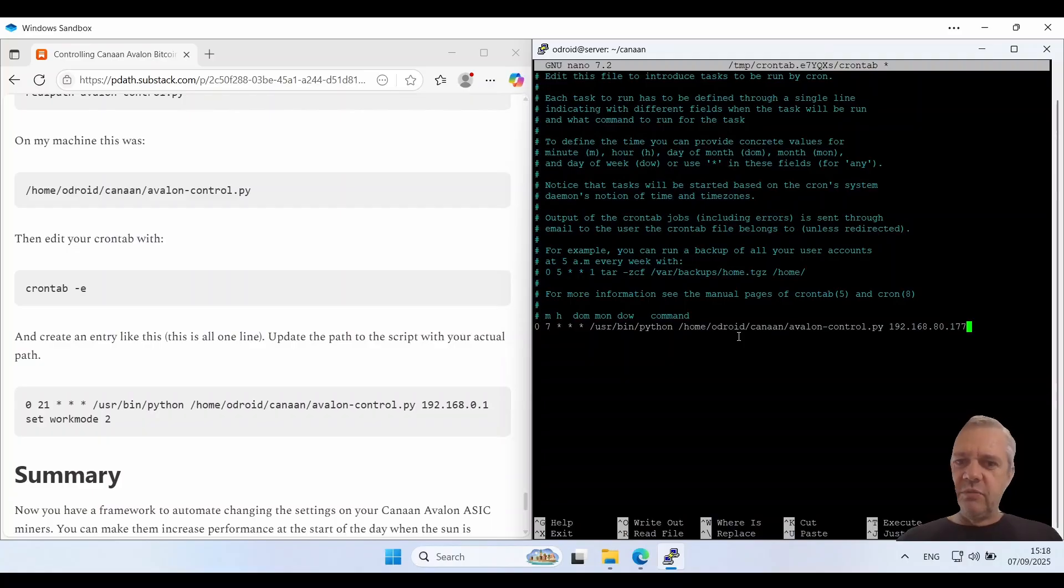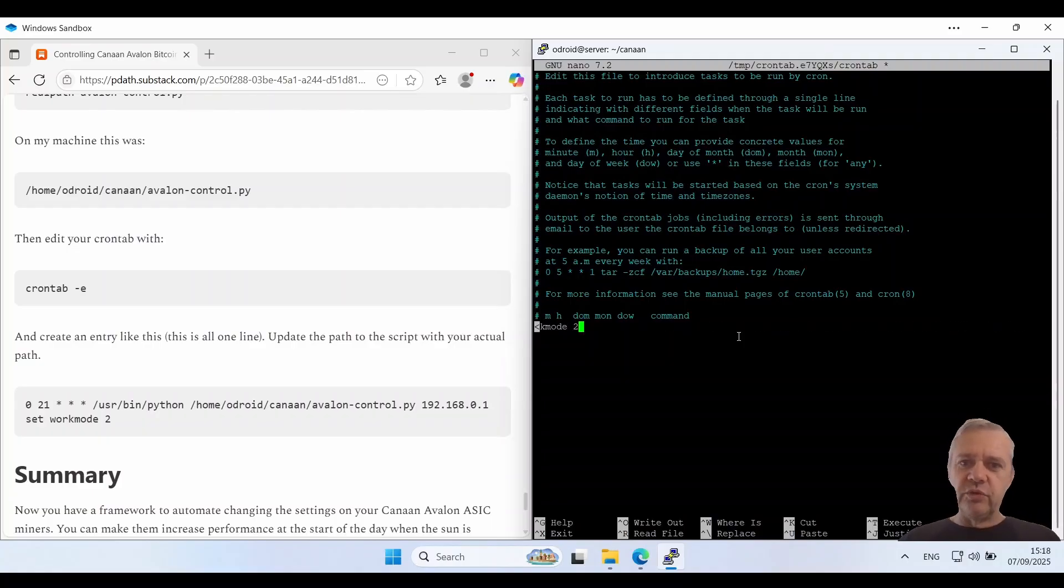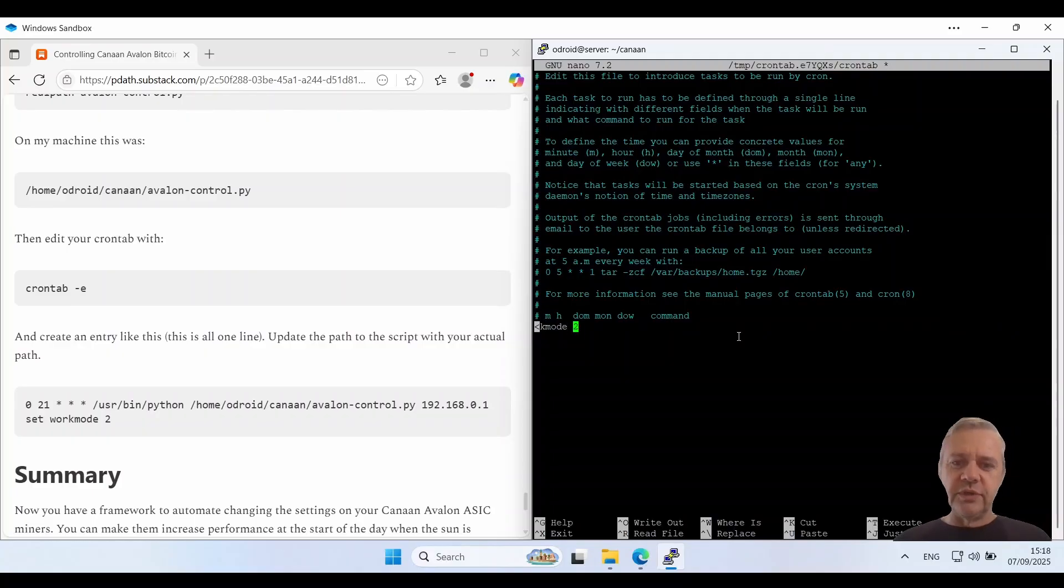So in this case that's going to be my Avalon Nano 3S. And I'm going to tell it to set the work mode to 2 in this case. So maximum performance. And then you just save that off.